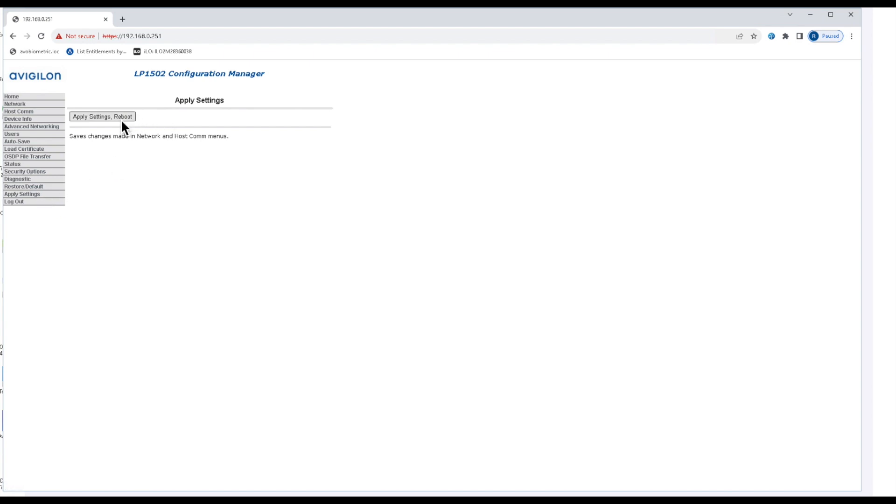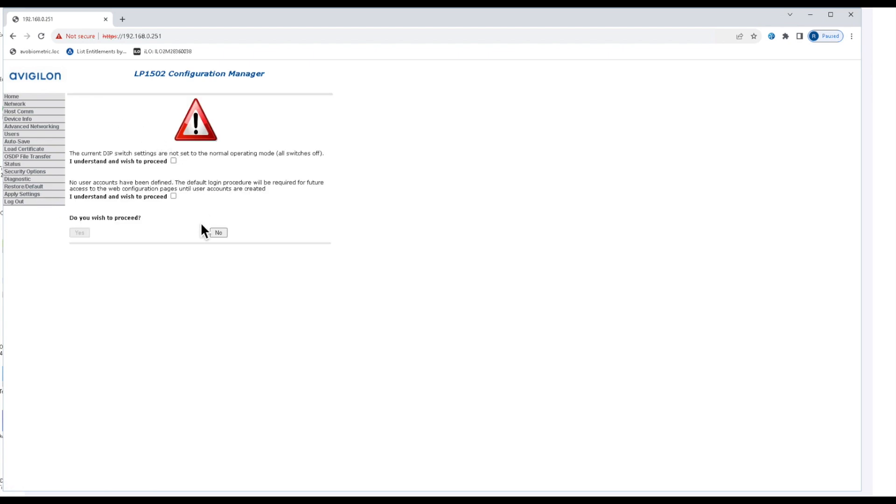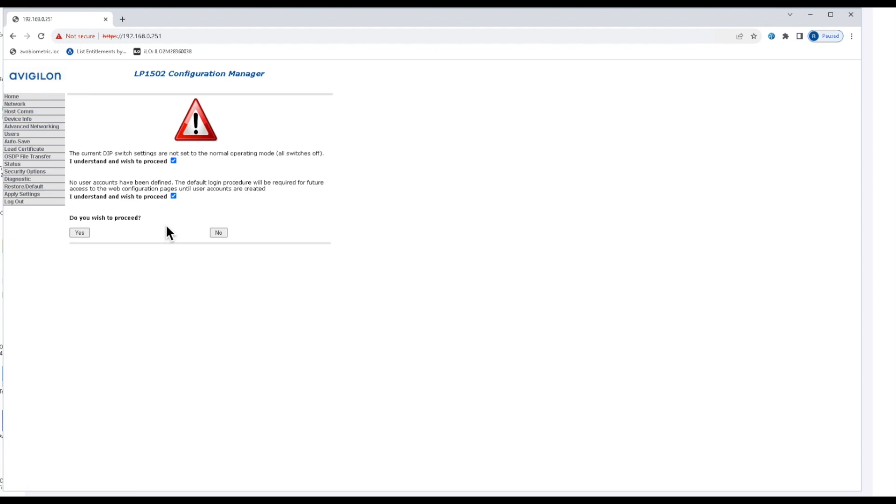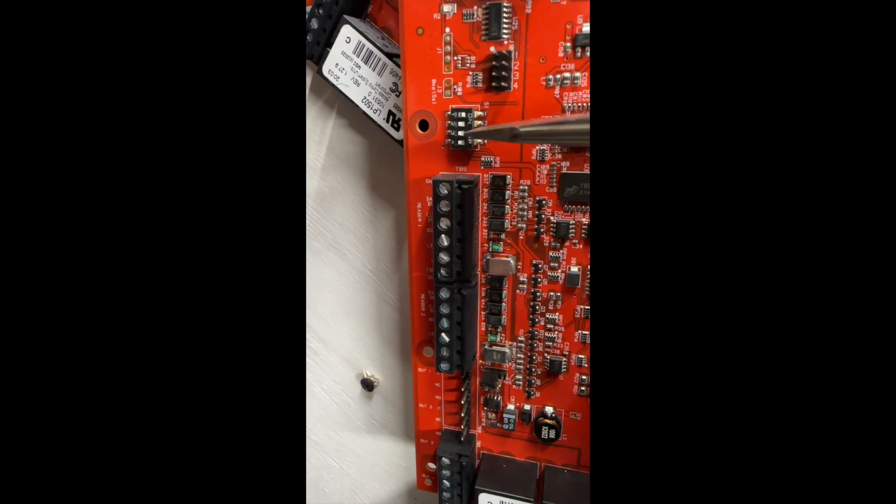Once you have everything where you want it, you can go ahead and click apply settings. You'll notice it gives you a warning here to make sure you go back to the controller and change the dip switch settings back to off. Every single dip switch there will be off on that SW1 bank.